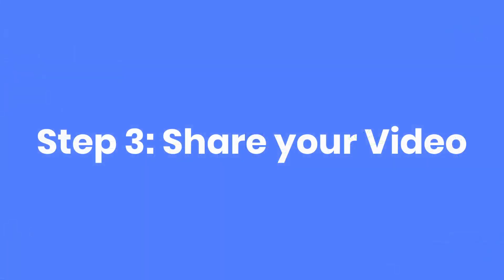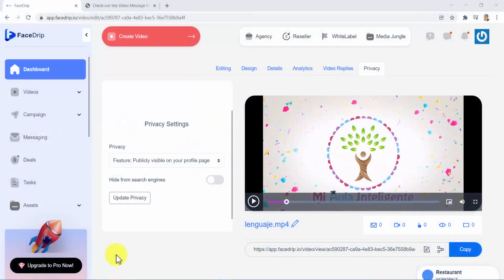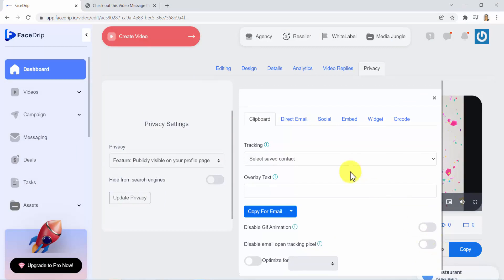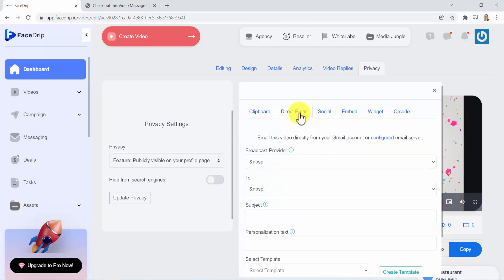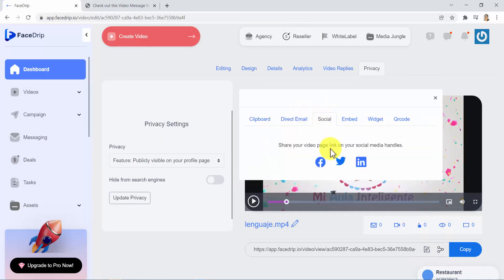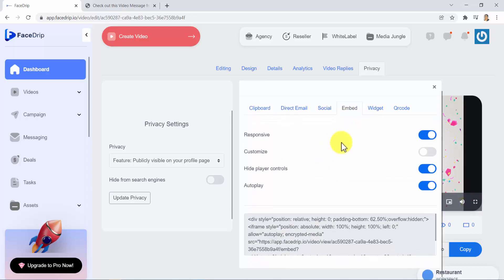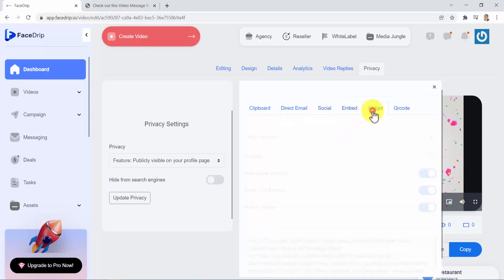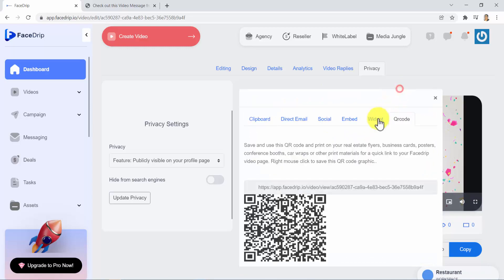Step 3. Share your video. Once you have finished making all the adjustments to your video, you can share it by clicking on this Share icon. Guys, here you can find all kinds of awesome ways to share your video to the whole world. Awesome ways like email, social, embed, widget, and QR code.